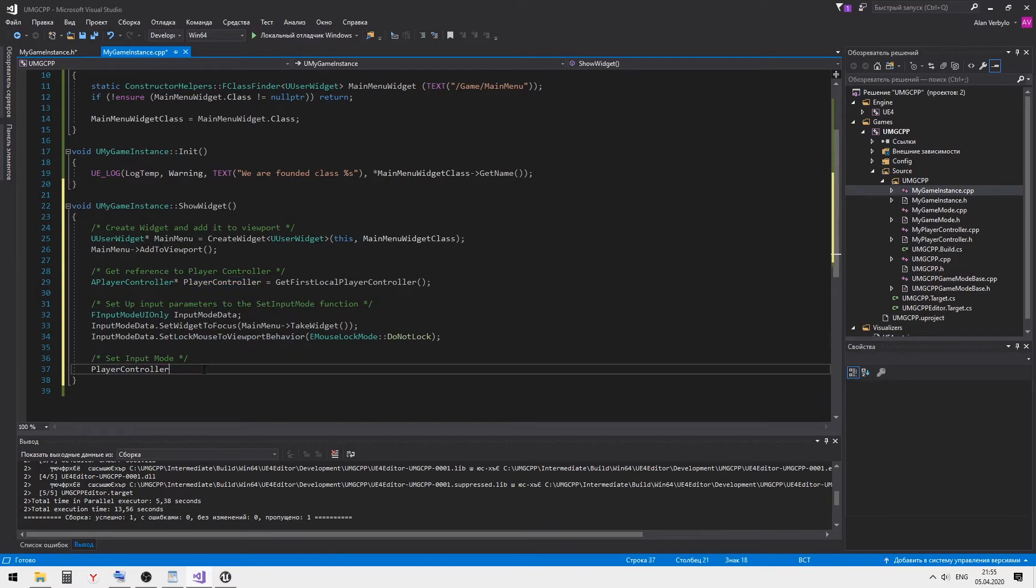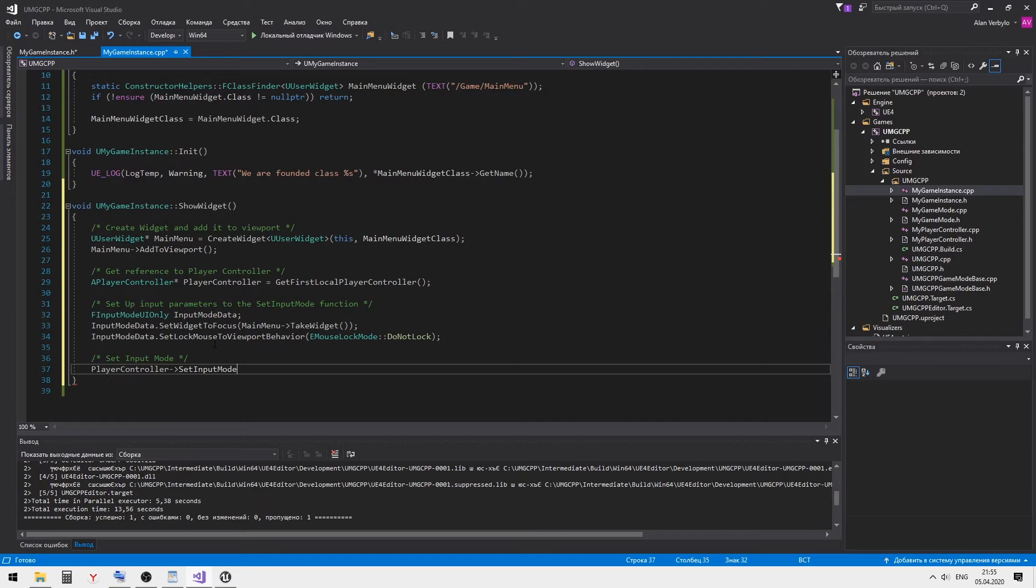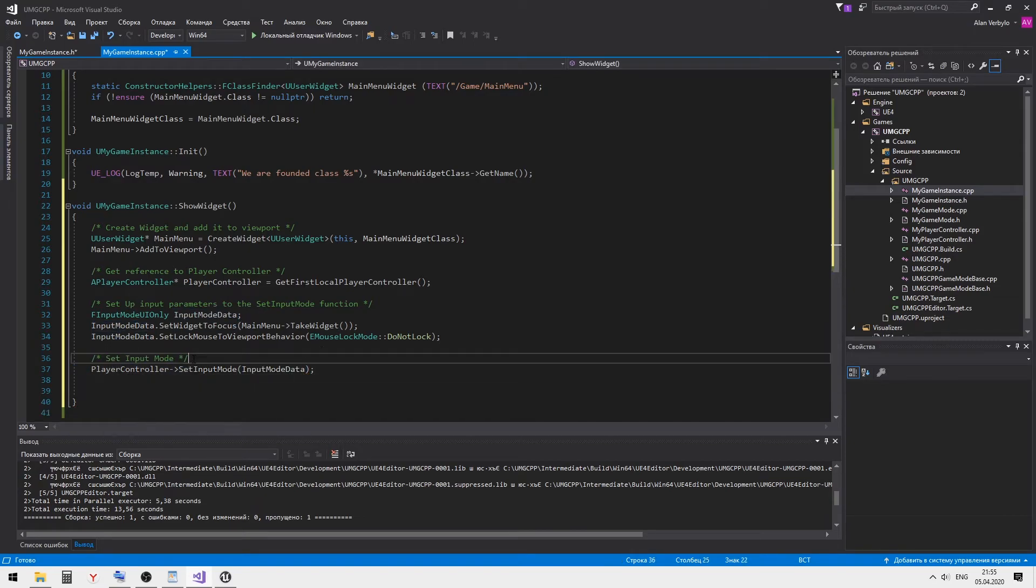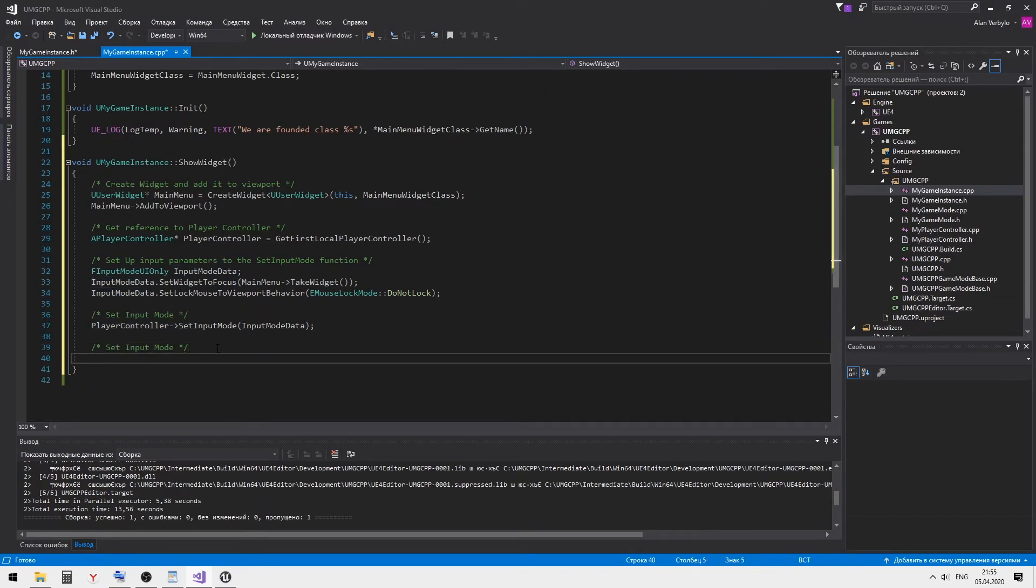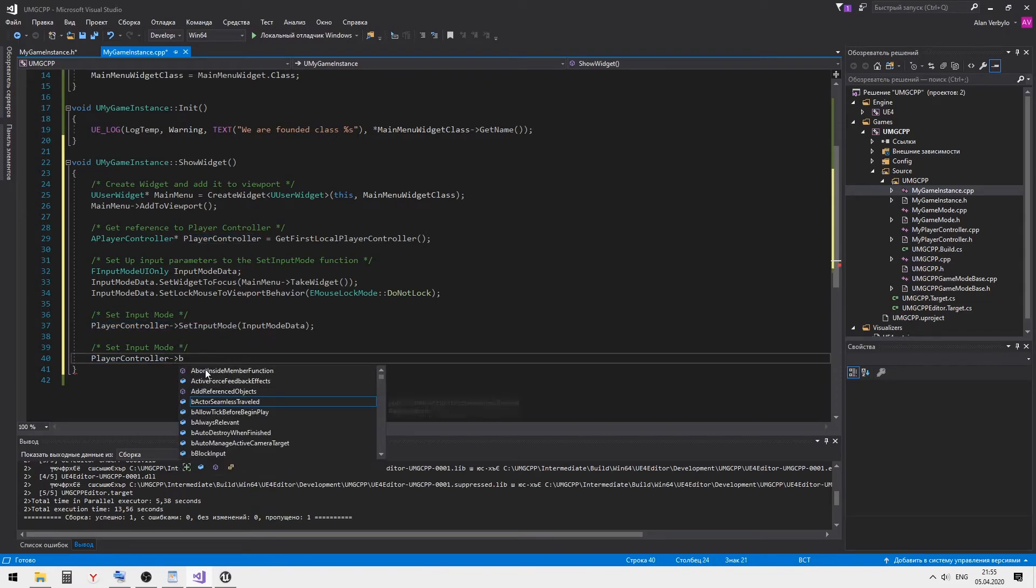Set focus on our widget via the set input mode method. Show the mouse cursor.